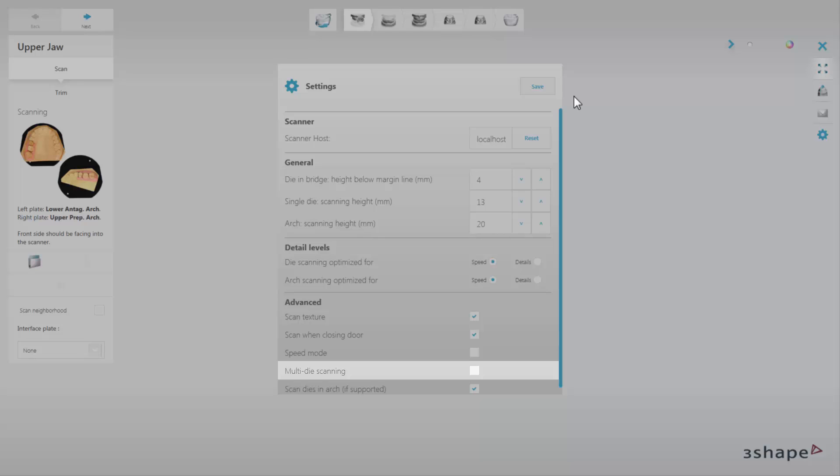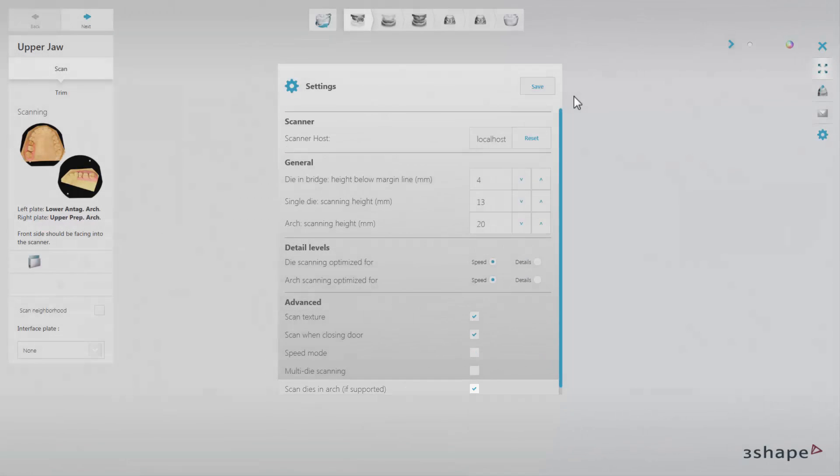Multi-die scanning enables scanning up to 7 dies at the same time. Or the Scan Dies in Arch option, which allows to skip single dies separately. If you mark Multi-die scanning, it will disable the Scan Dies in Arch option, and vice versa.